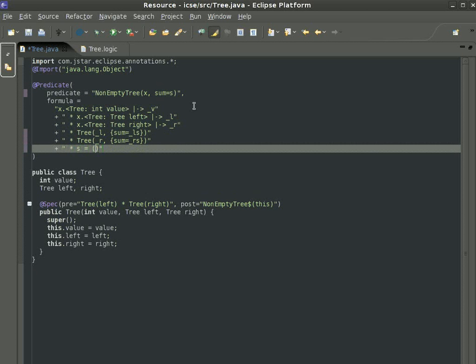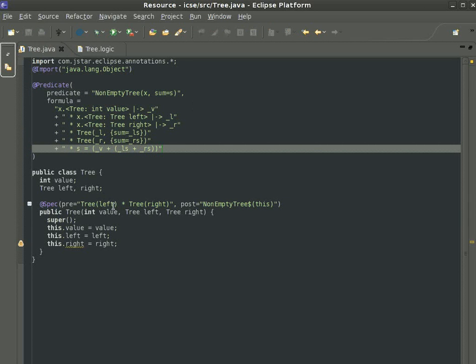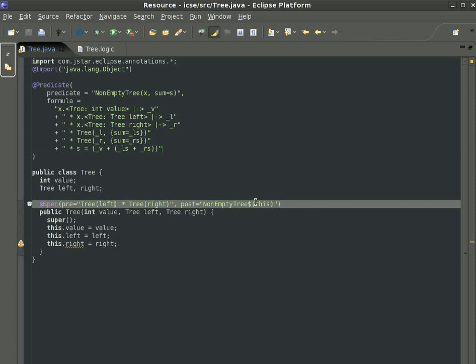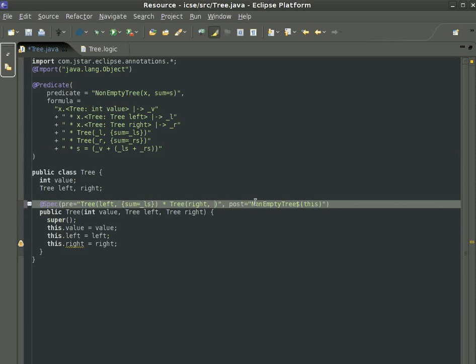Once we do this, we need to update the specification of the existing methods to say how they affect the abstract values we introduce.